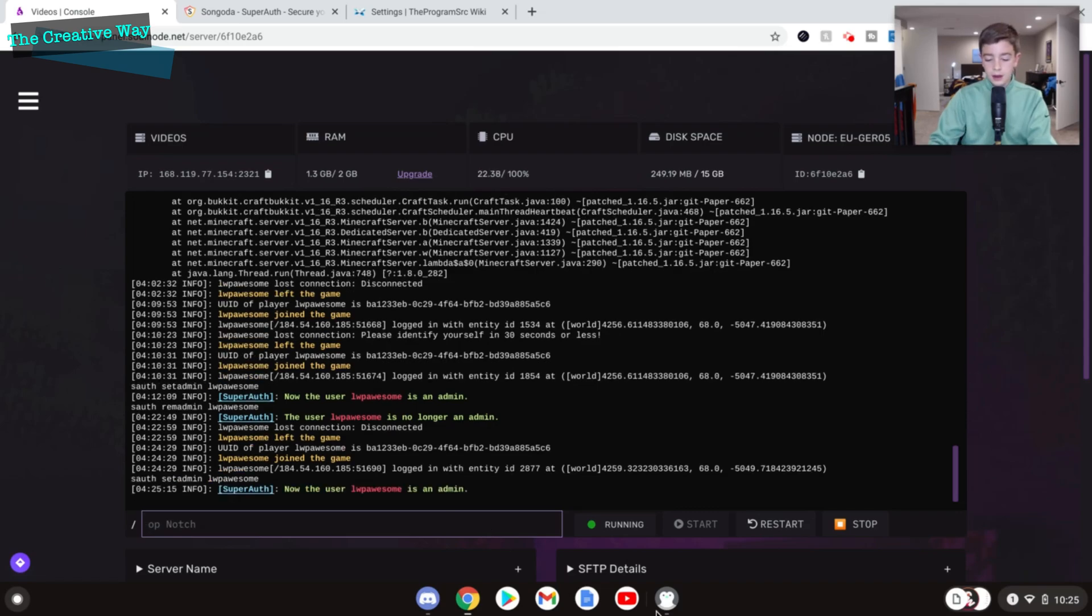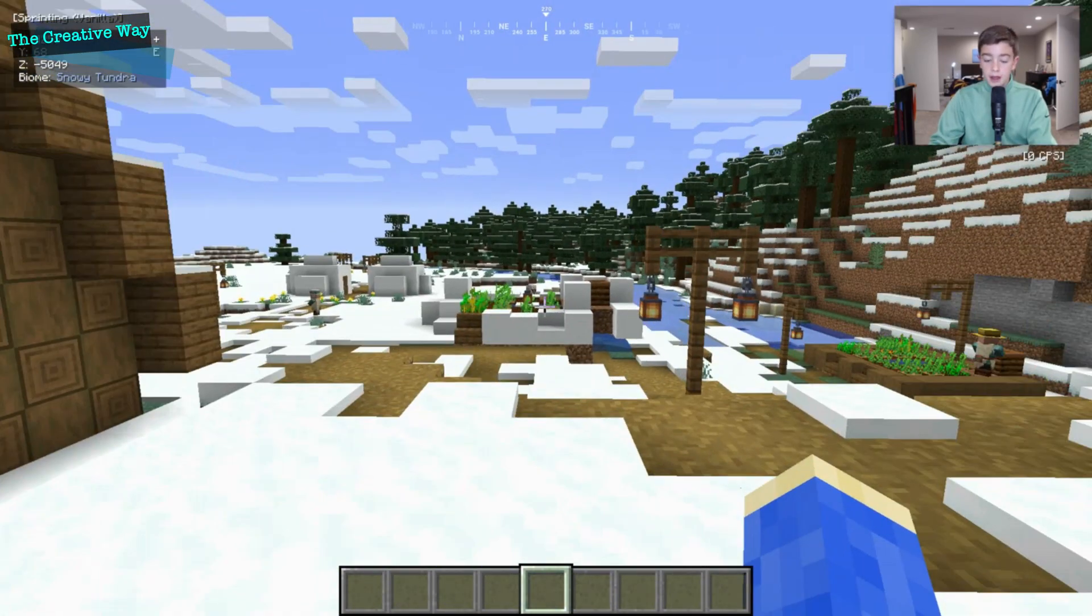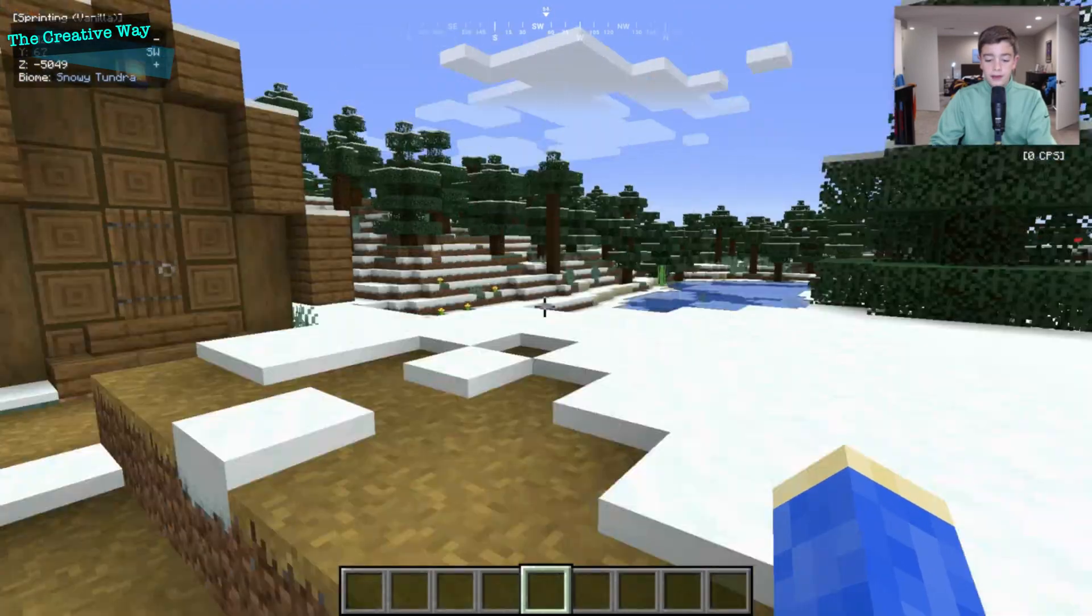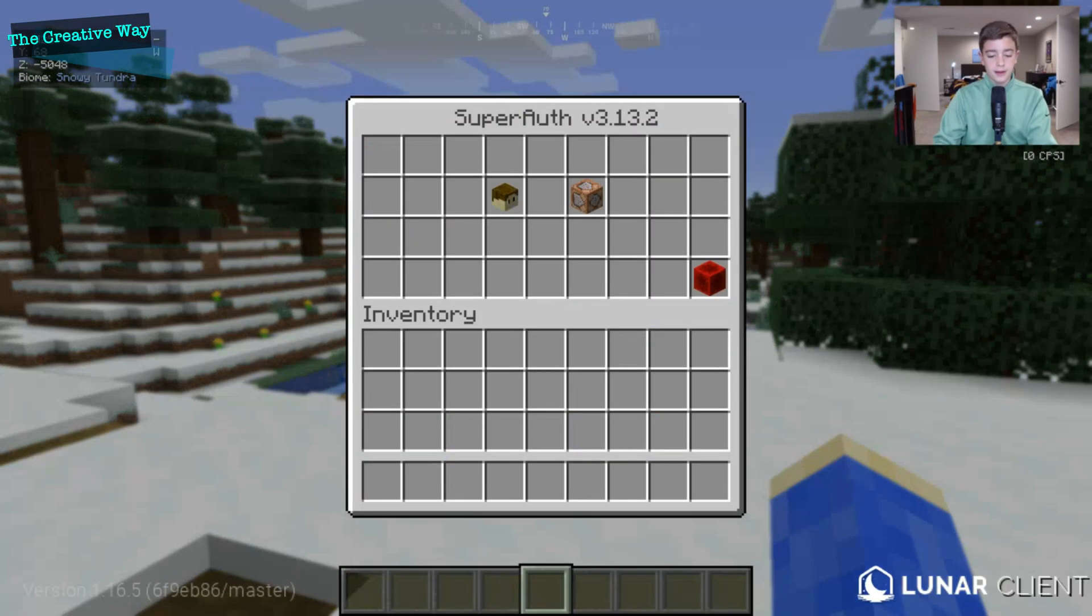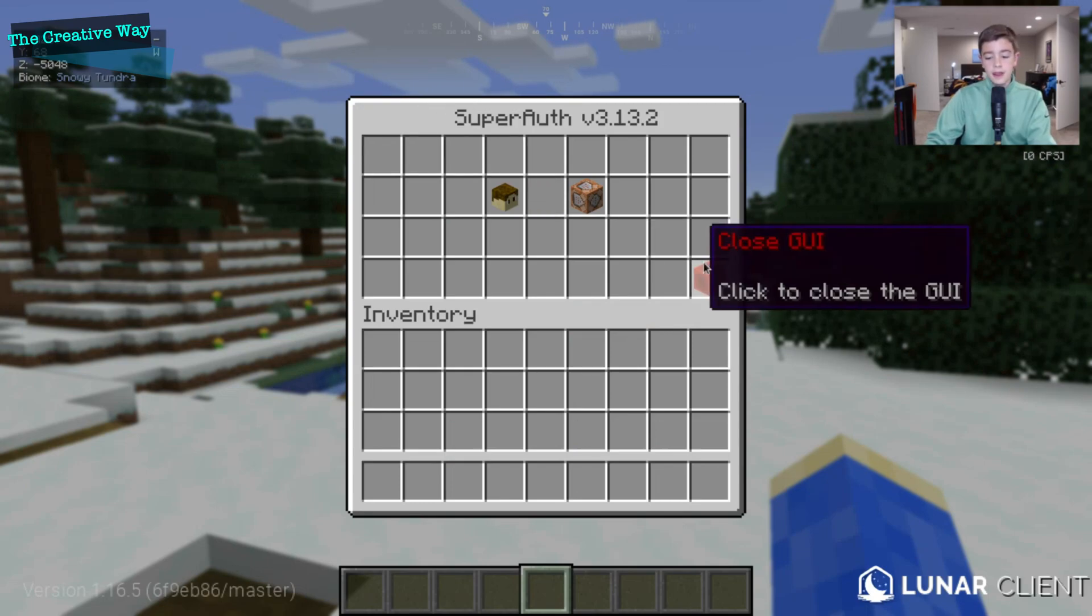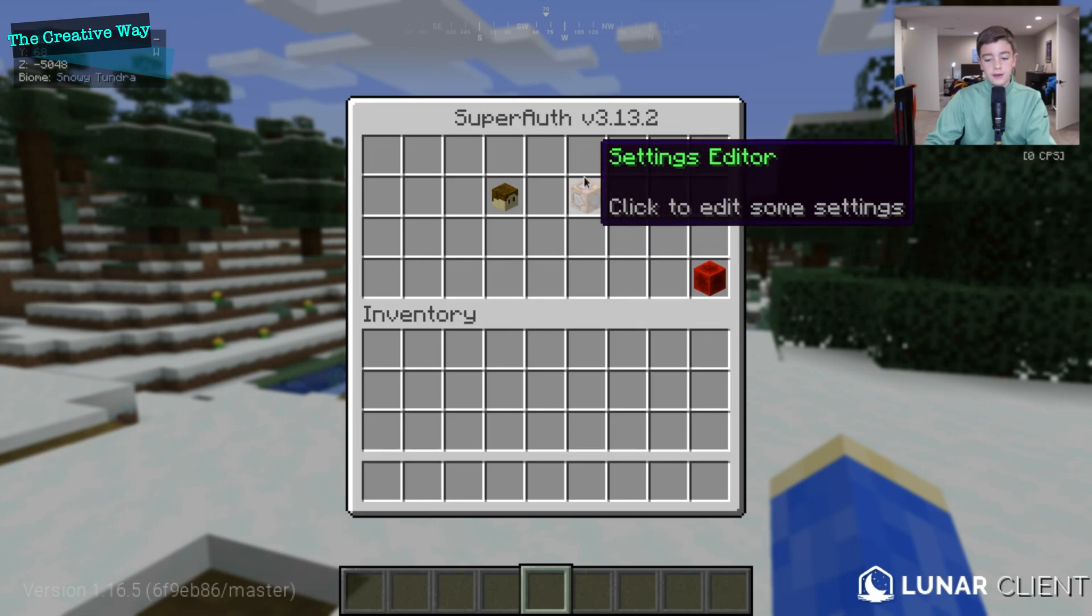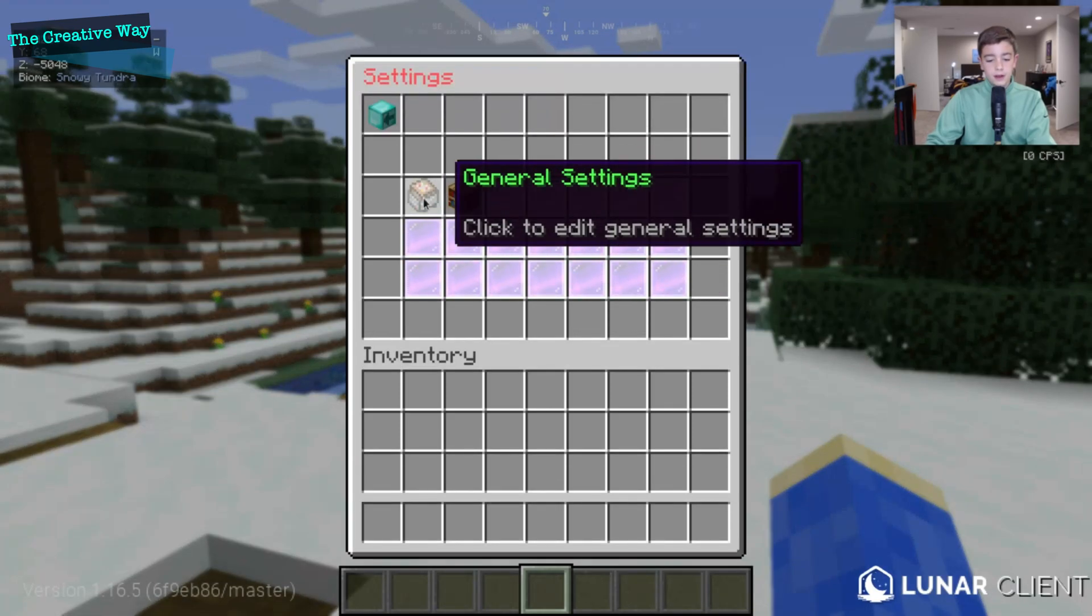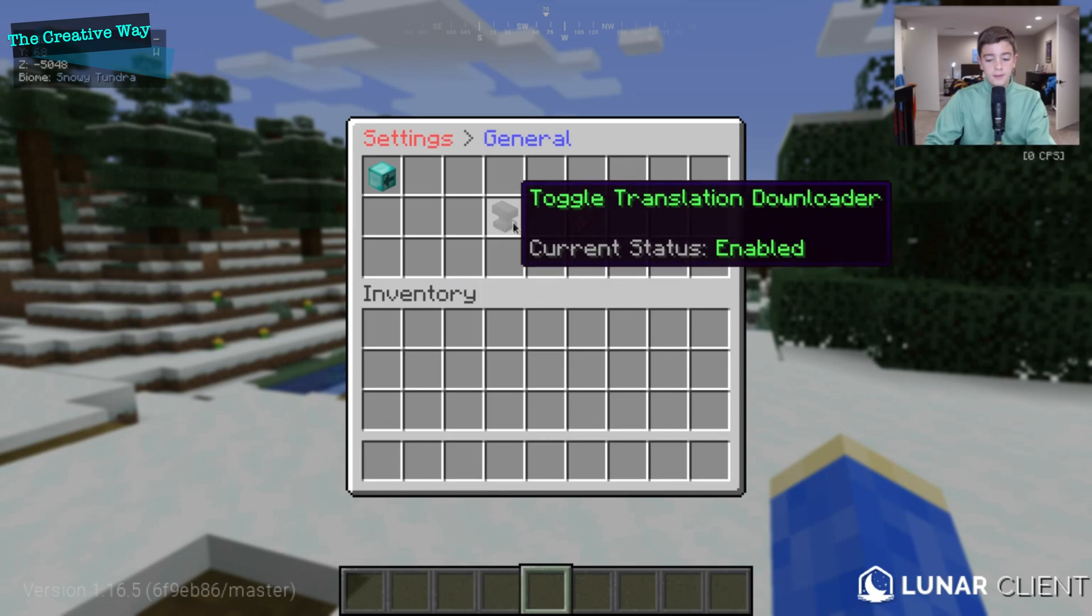So if we do the same command, soth, again, now it pulls up a different GUI. We can close it, we can manage the users, and we can use the settings. So general settings here, we can do translation, we don't really need to mess with that. And we can change the prefix if we want to, but I'm going to keep it the same as it comes.